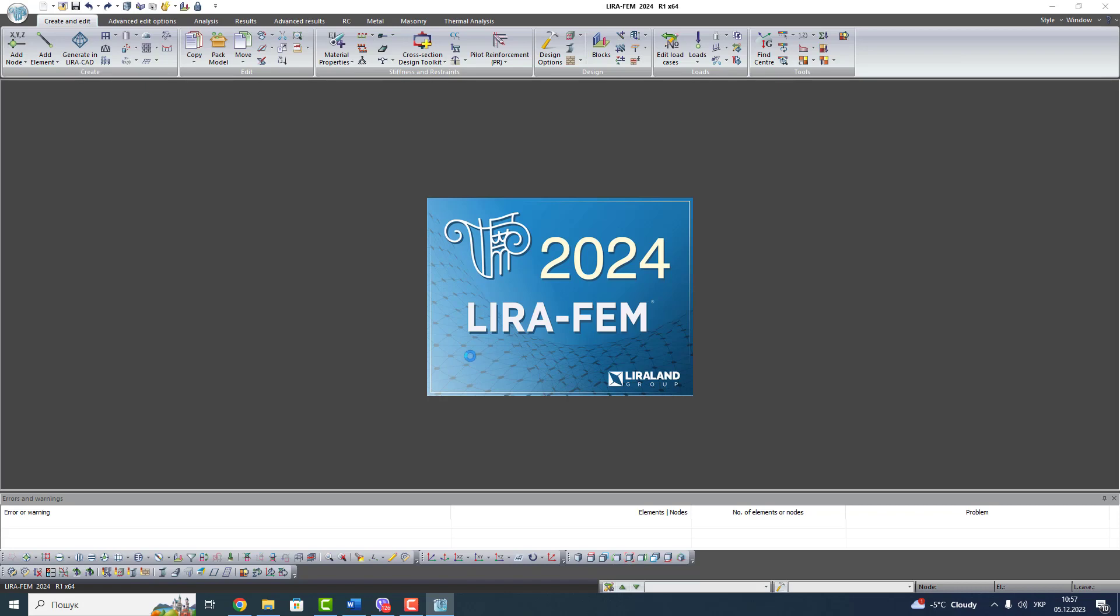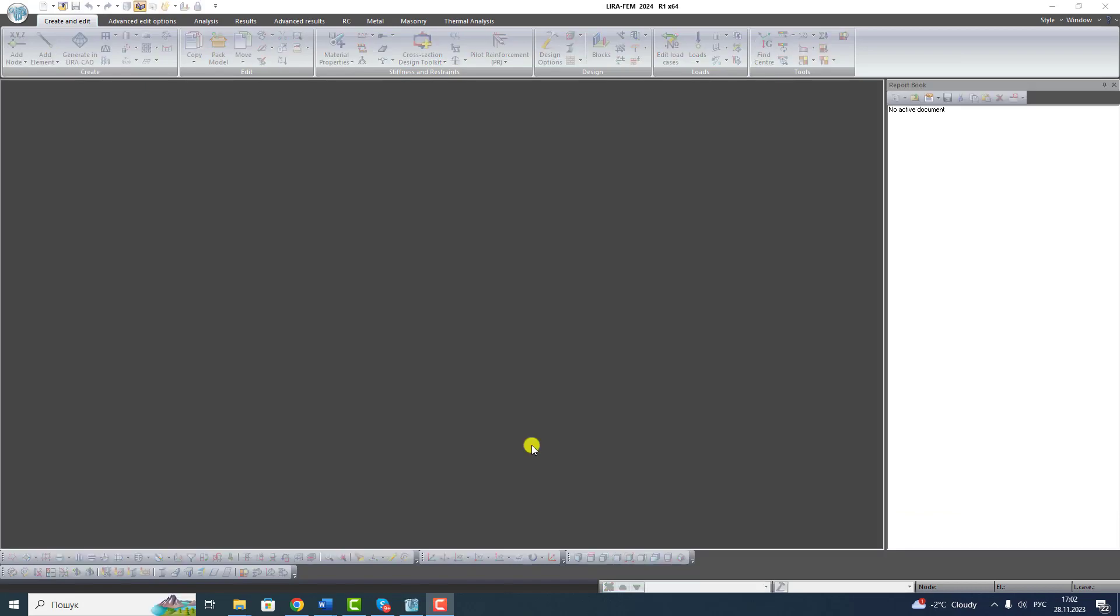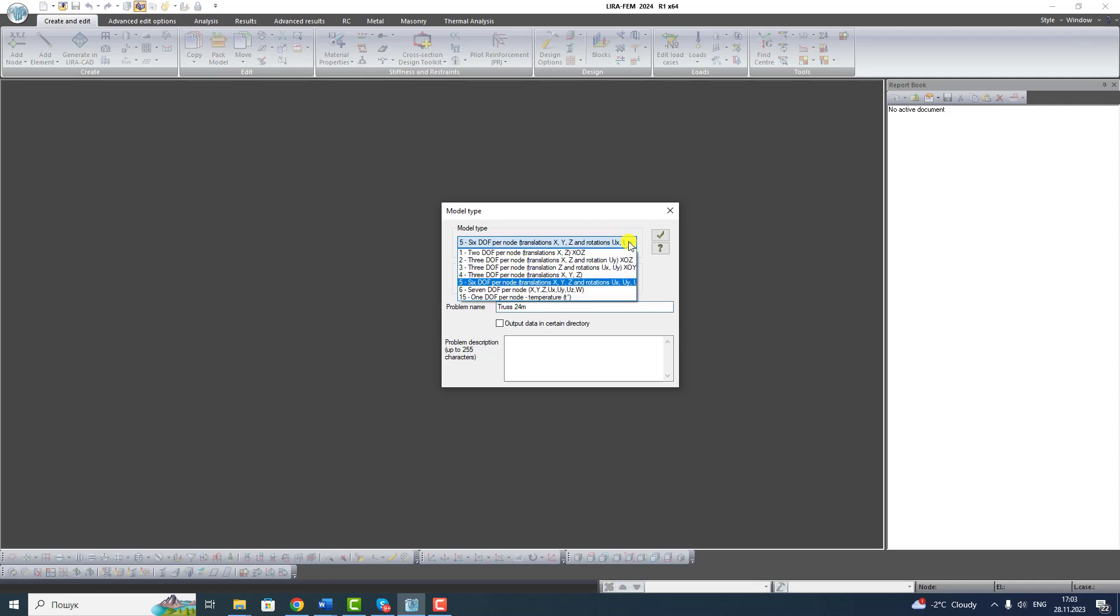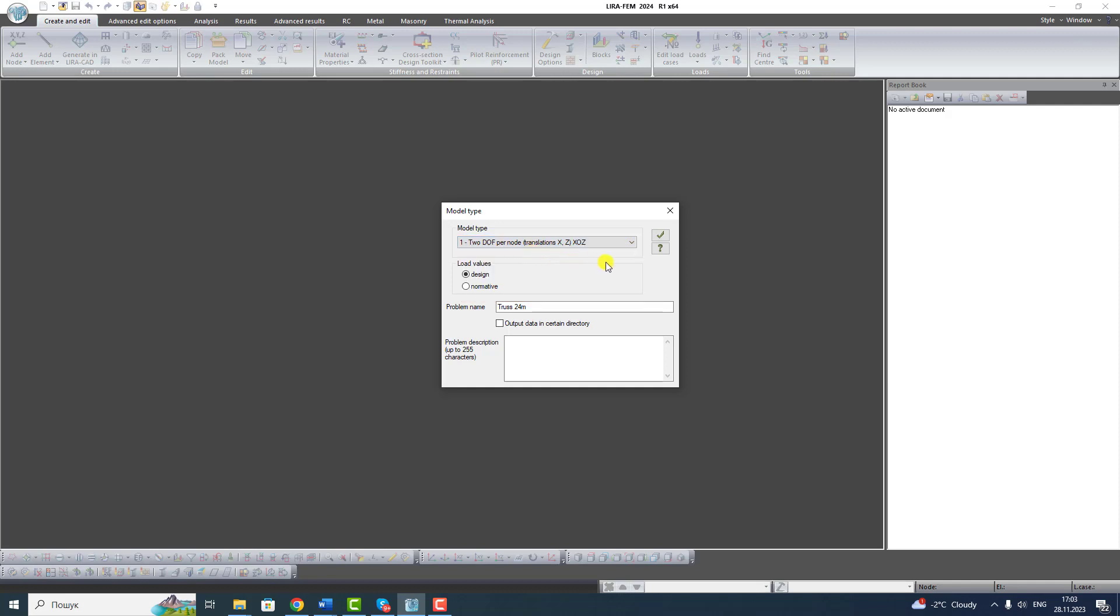Now open Lyra FM and create new problem. Write name truss 24 meters. Choose model type first, because in our case it is not necessary to consider the bending moment to analyze a 2D truss. Click OK.